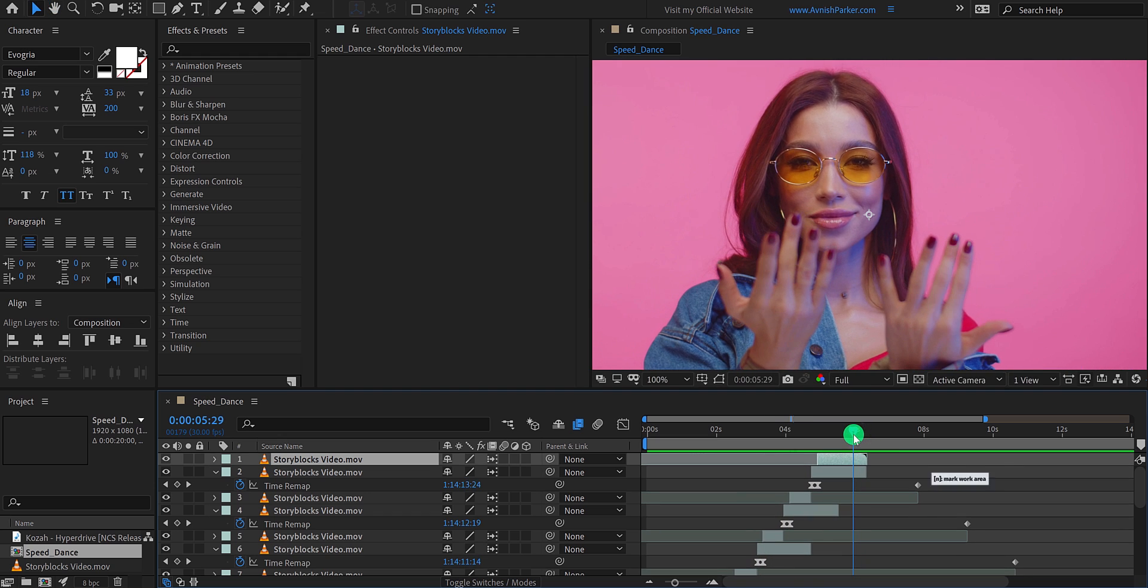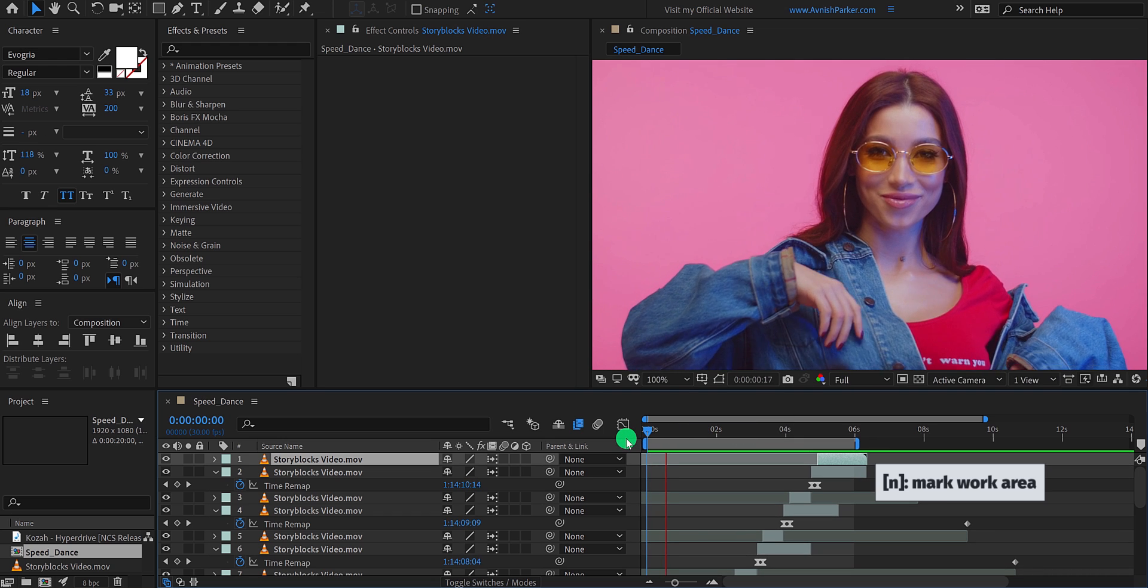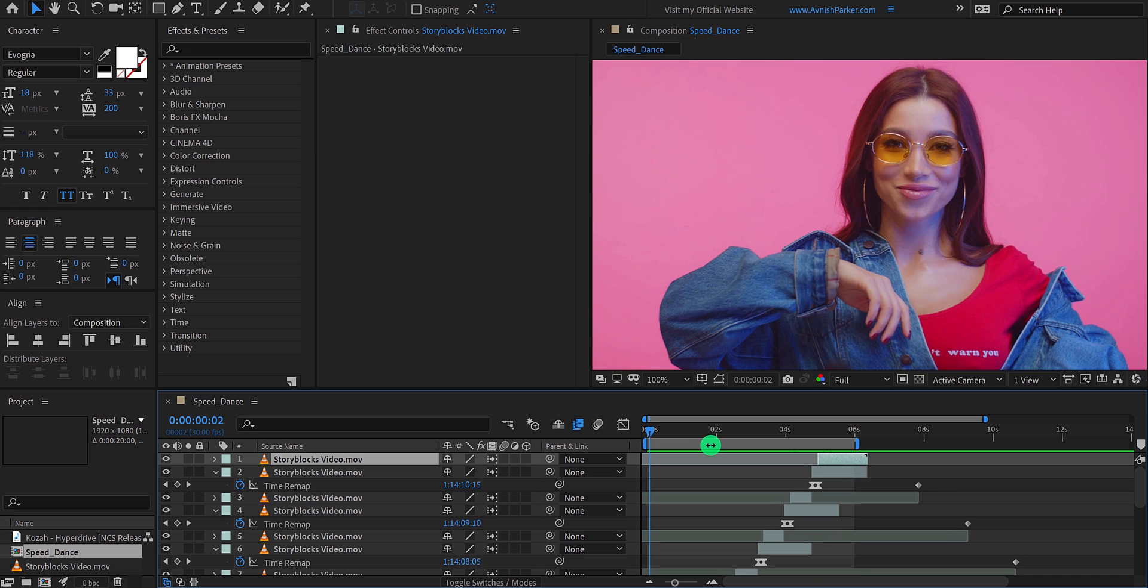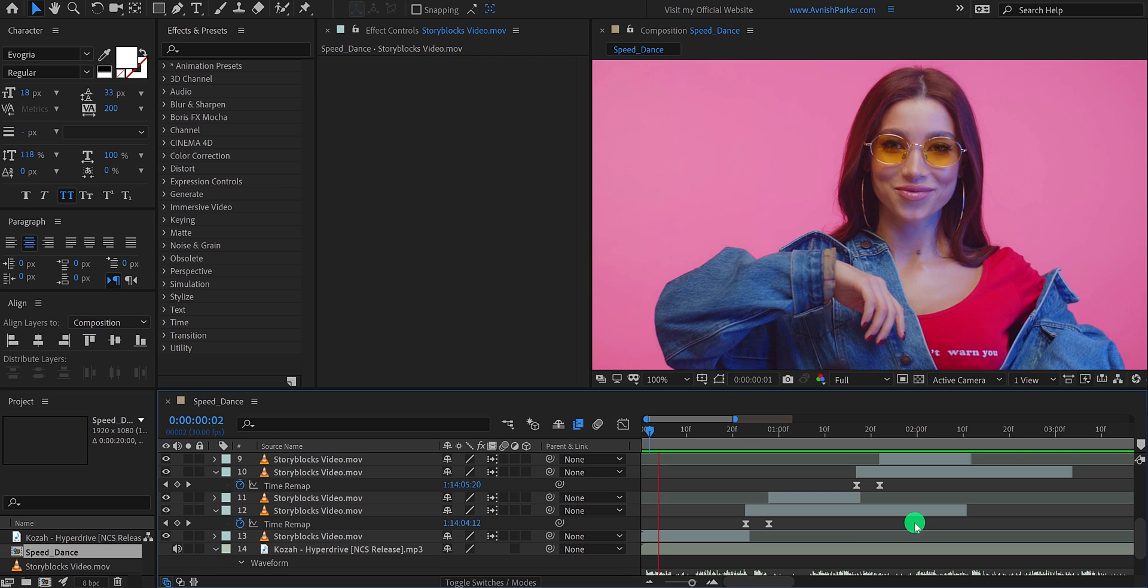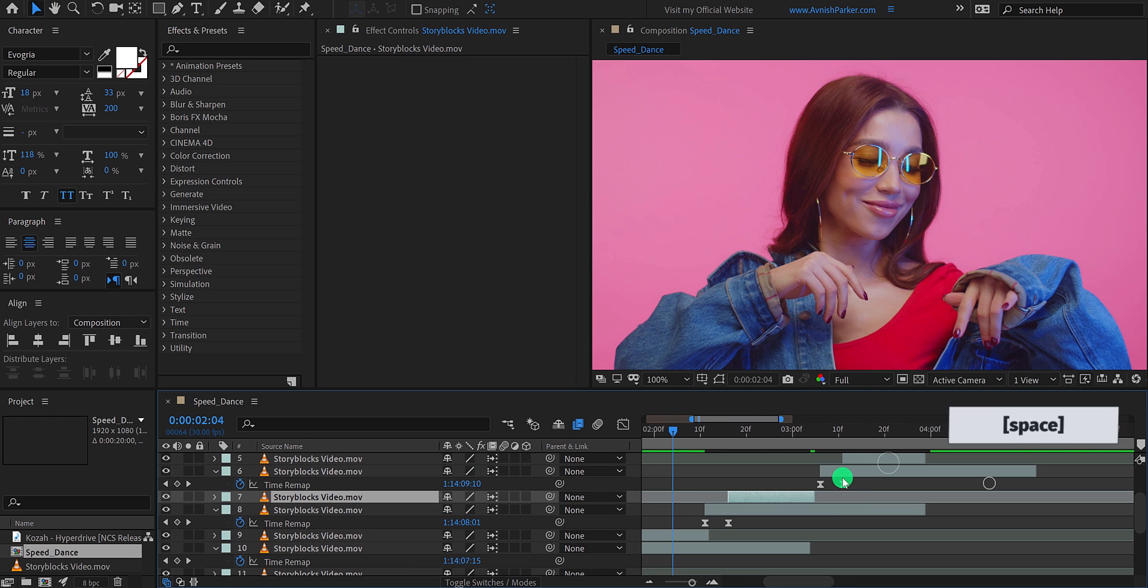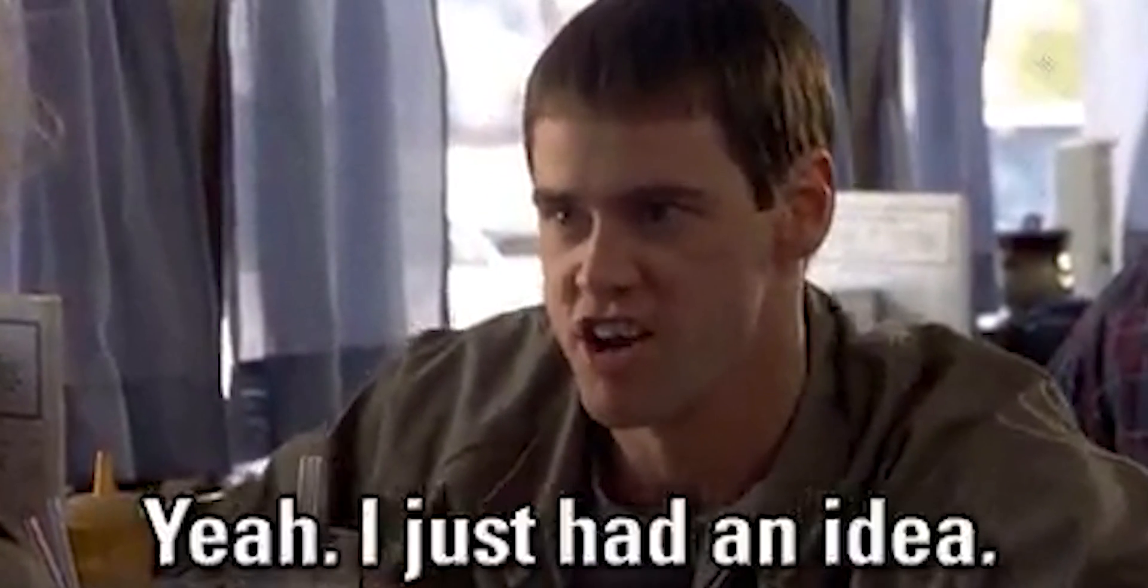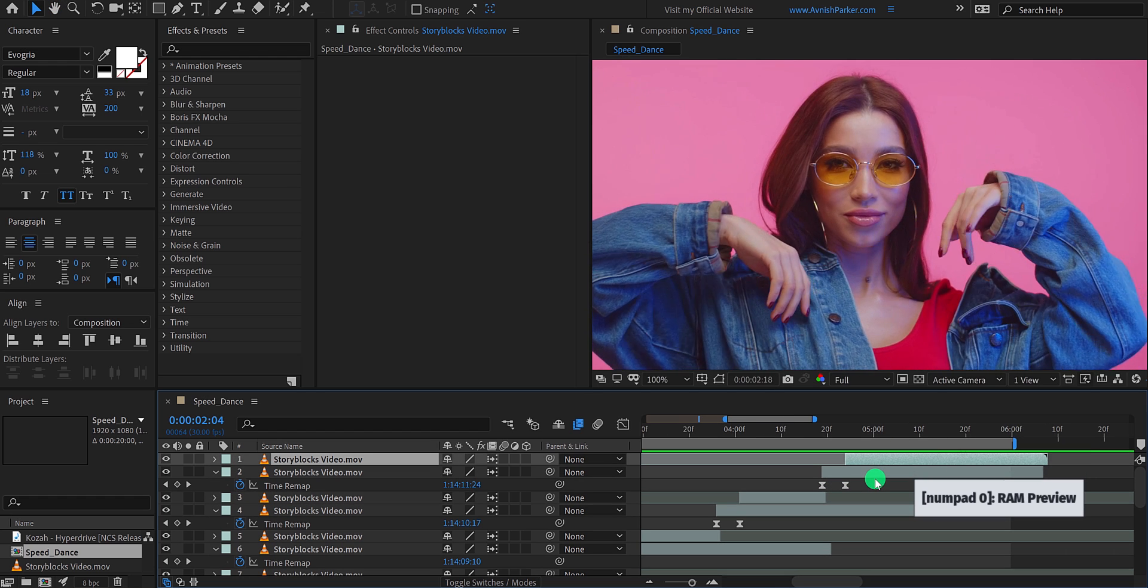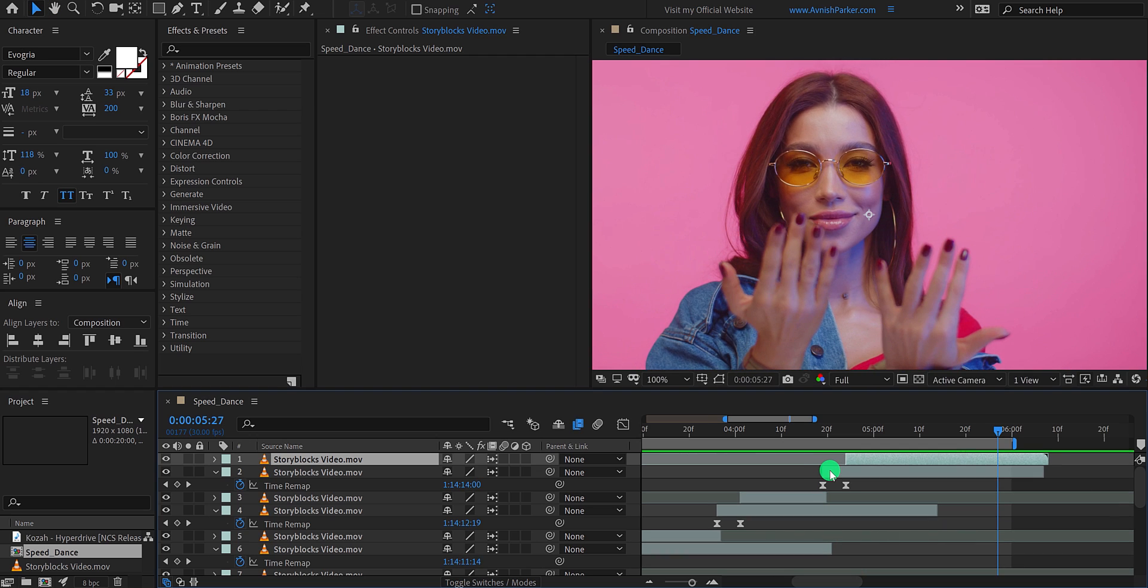Change the work area by pressing N on your keyboard and RAM preview it once again. This looks good, but we need to adjust the keyframe's timing so that it will appear right on the beat. You can simply drag the layers to the left or right to adjust the duration. Cool. This looks better now.